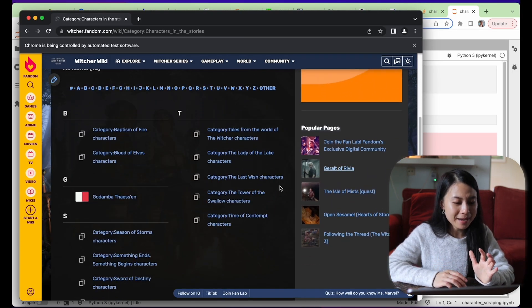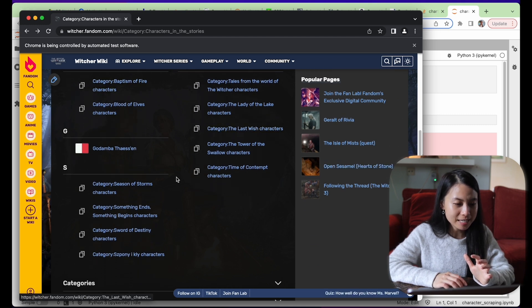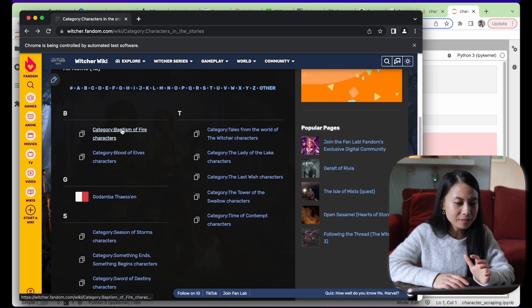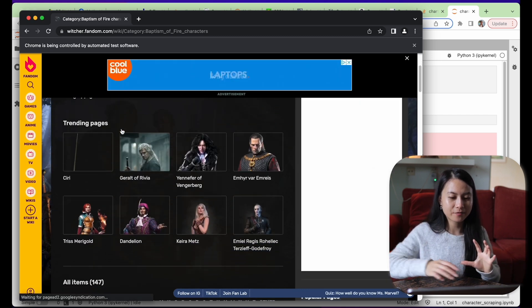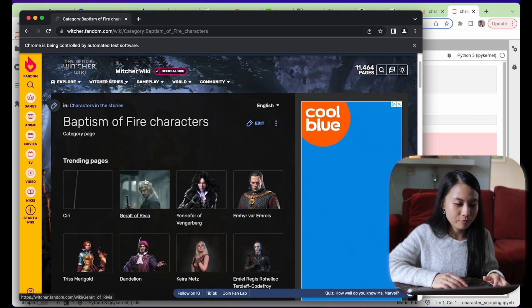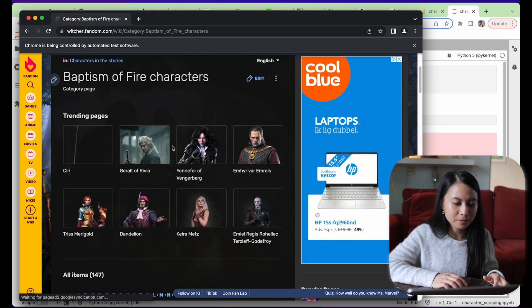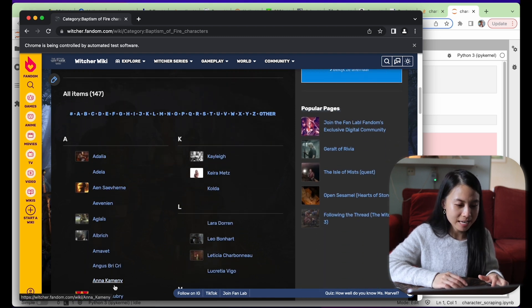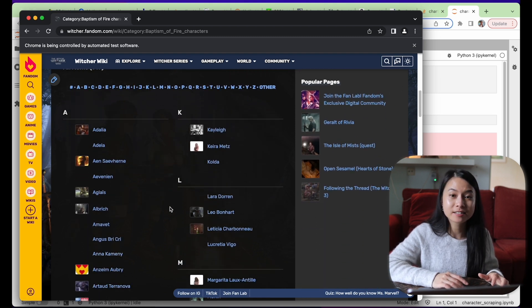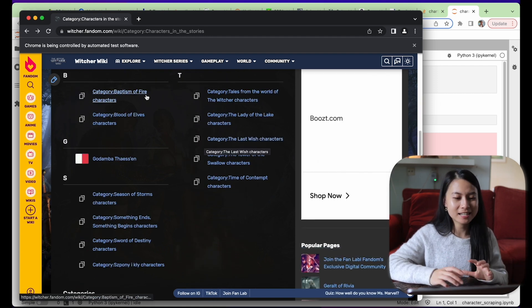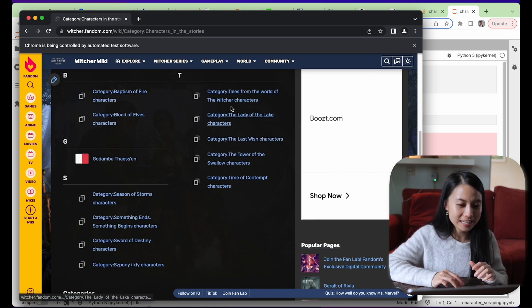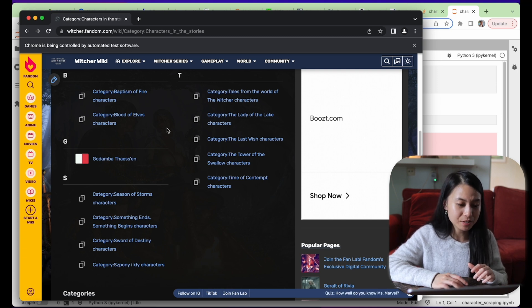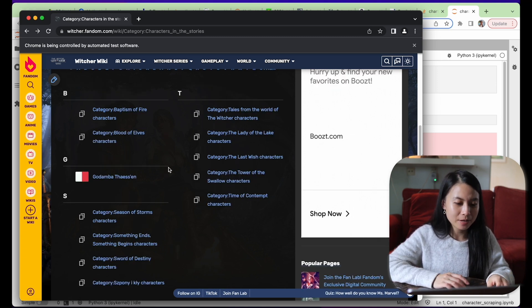So on this page, you can see that there are a couple of books here. And each of these different books have a set of characters. So if we click on, for example, baptism of fire characters, we'll have a bunch of characters here. These are all the characters that appear in this book. So our task now is to go into each of these links and extract the character list for each of these books. It's actually quite simple.